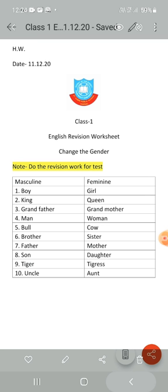Boy. The feminine of boy is girl. King — queen, spelled Q-U-E-E-N. Grandfather — grandmother. Man — woman.